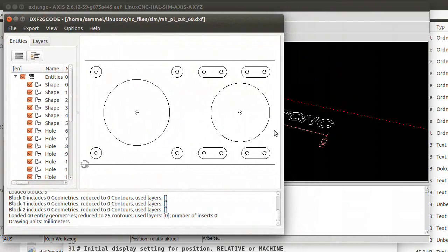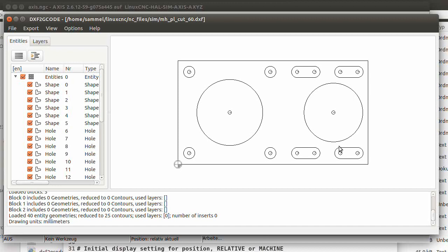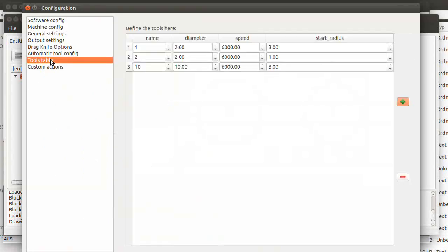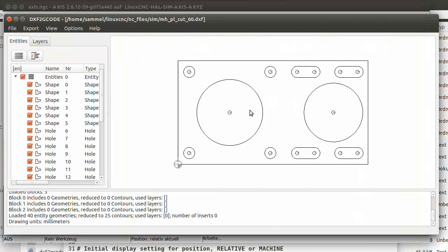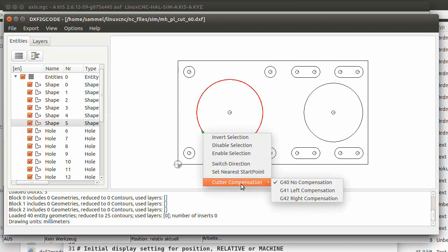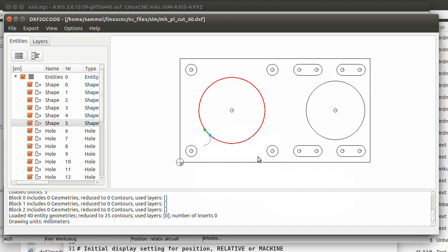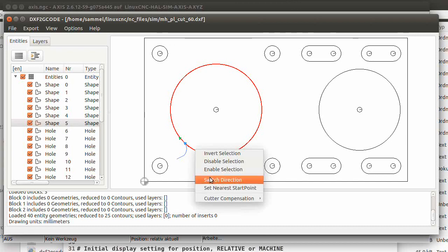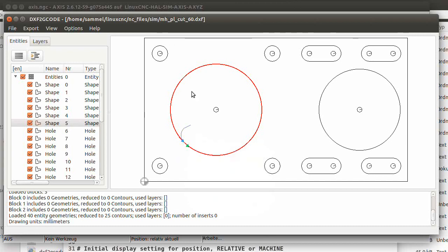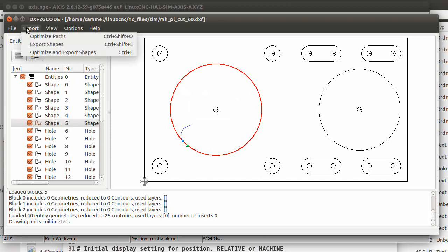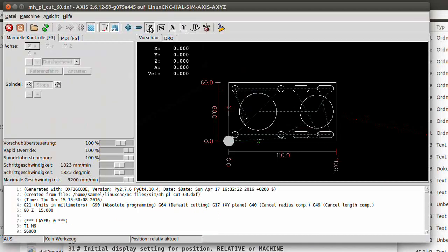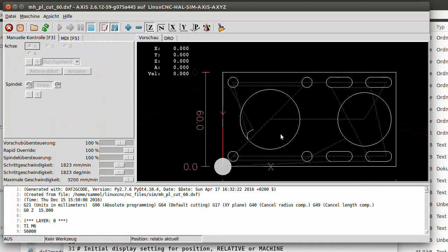Hit open file and there is our DXF file. So we load the DXF file here. As you see, you have here the shapes and here are some options. Let's say configuration. I would like to see the tool table. It's a two millimeter cutter with a start radius of three, it should work. Close it. I would like this shape with a cutter compensation, let's say left. Now it's outside. As it is a hole, we would switch direction and there we go.